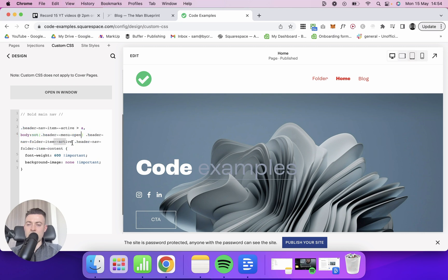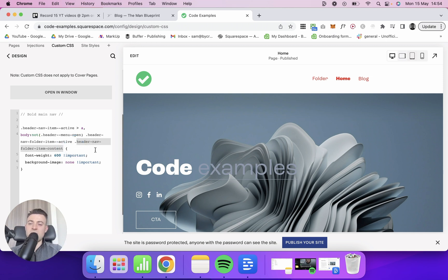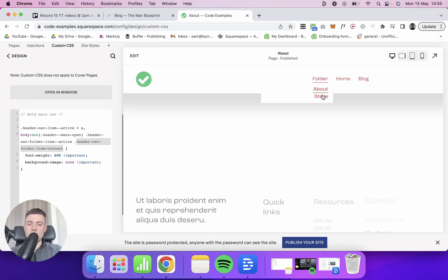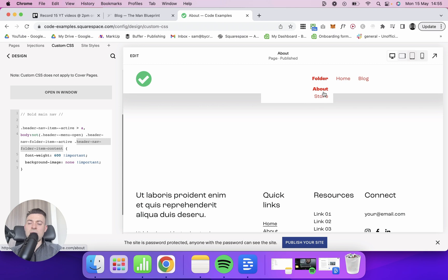What we end up targeting is header nav folder item content, which is essentially the items within our folder. And that's what allows us to target single items in your folder and not have everything go bold when we select it.